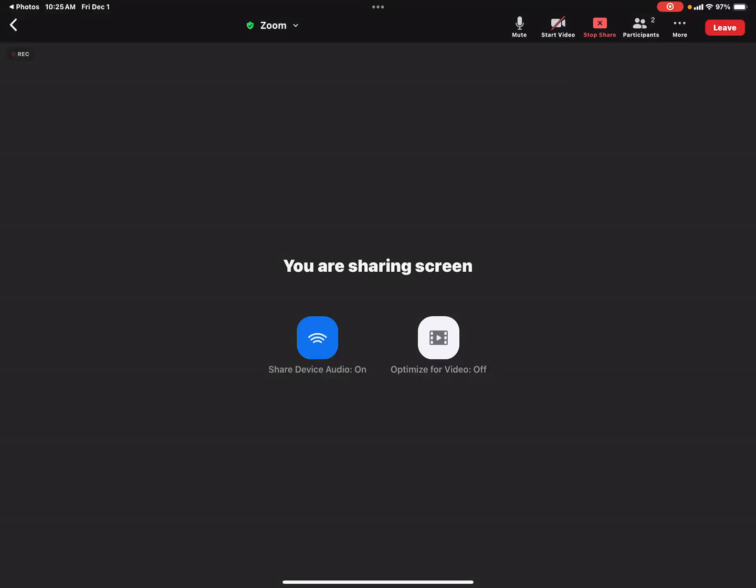Hi, this is a video on how to enable original sound on an iPad while you're in a Zoom meeting. So here's your meeting screen, right?